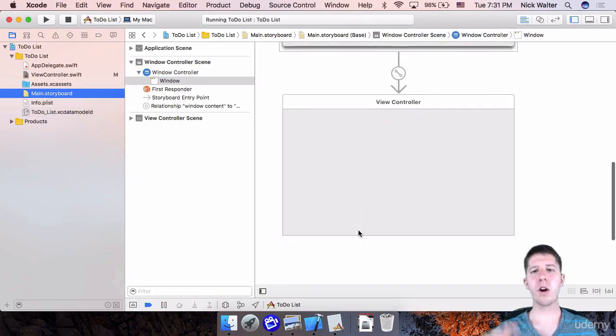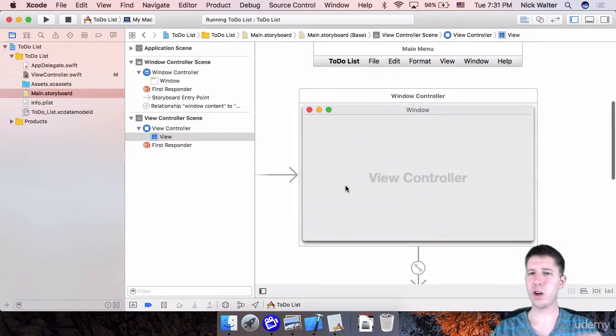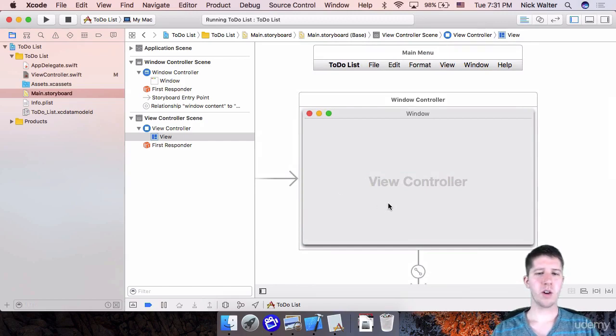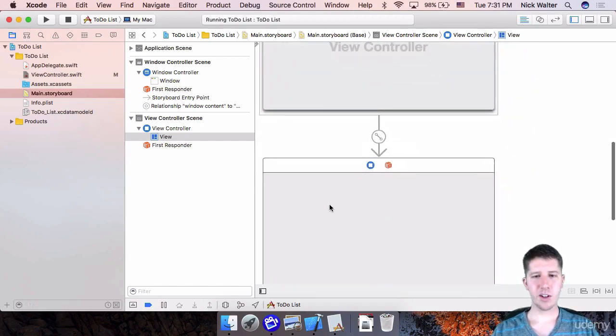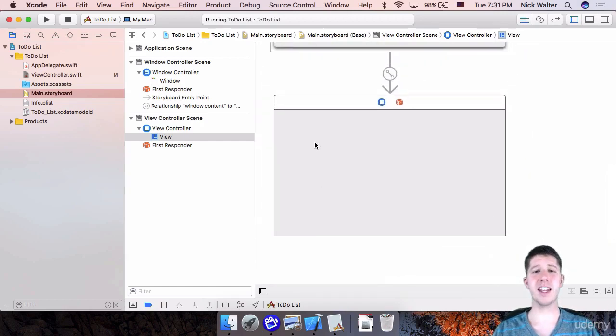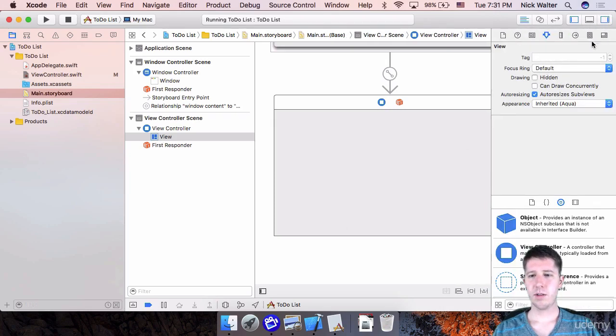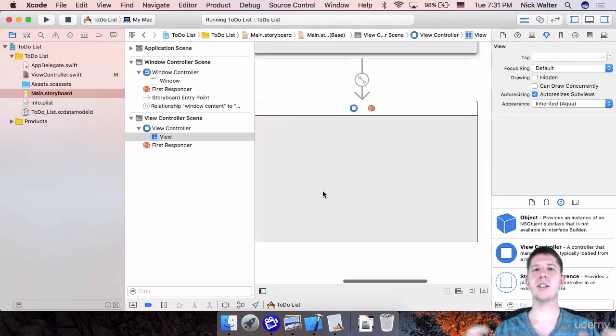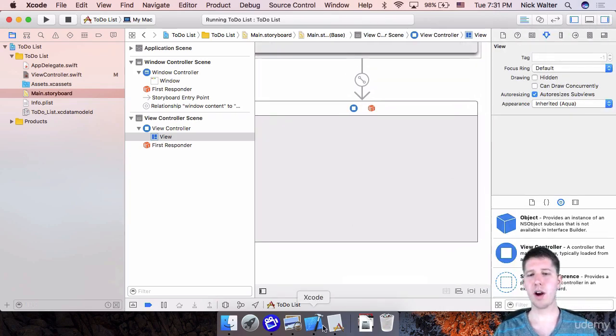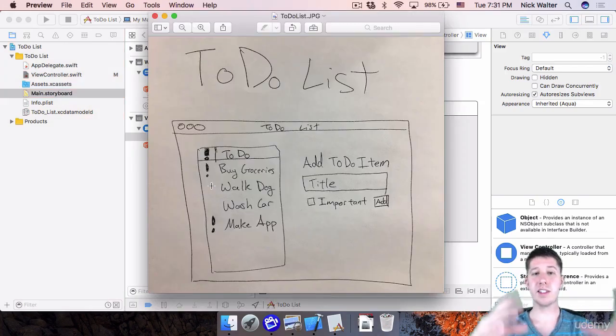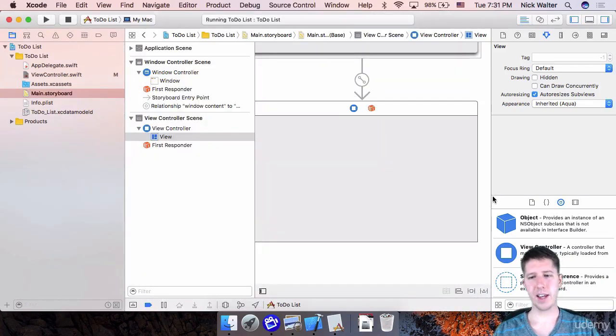We want to work inside of the view controller. We don't really need to mess with the window or anything like that. So first things first, we want to add a table. That's kind of the primary thing in our app is this list of the to-do items that somebody has.